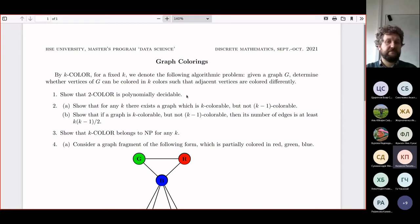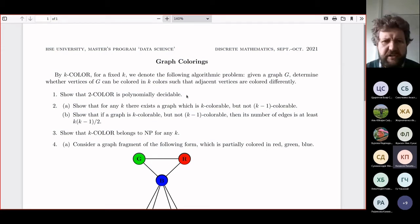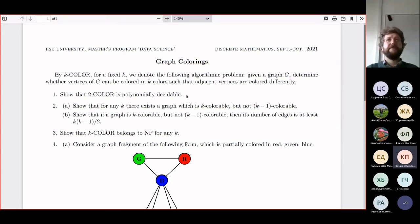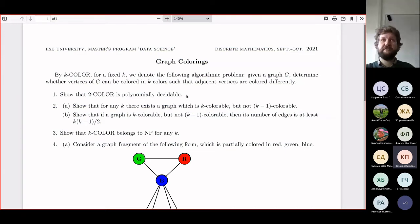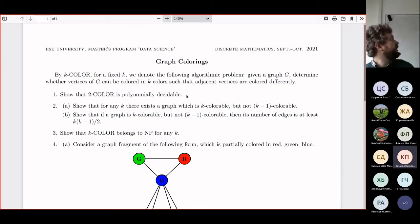Problem two: what is a graph that is k-colorable but not (k-1)-colorable? It's the complete graph, denoted K_k — where all vertices are connected, so you need exactly k colors. More interestingly: if a graph is k-colorable but not (k-1)-colorable, why must its number of edges be at least k(k-1)/2 — which is the number of edges of the complete graph K_k?